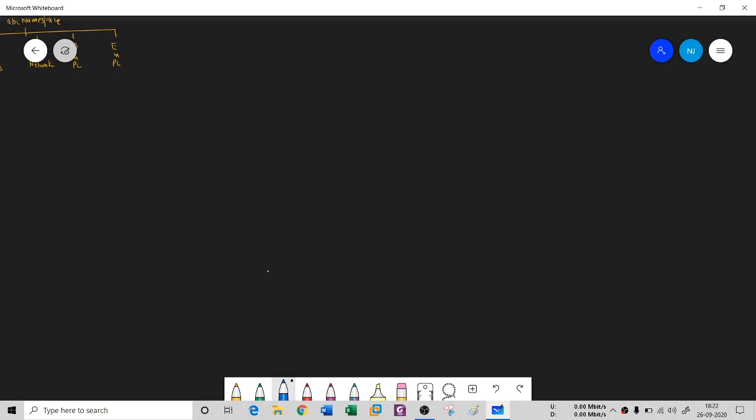How does DNS work? The question is this. I'll try my best to give you all the information, but if I miss something, please tell me in the comment section.